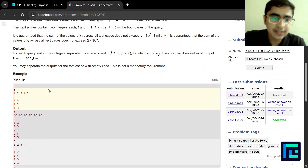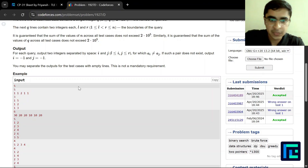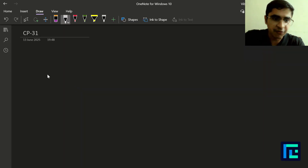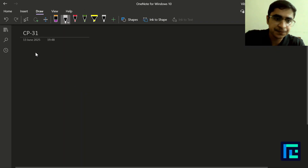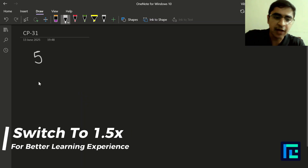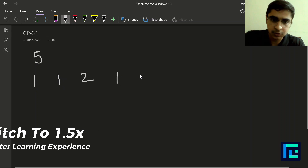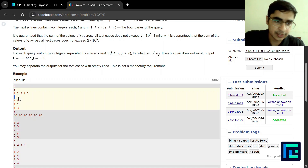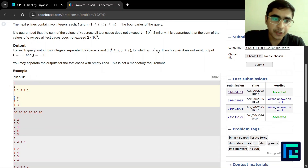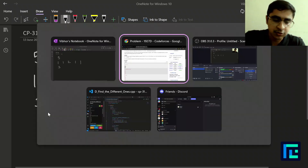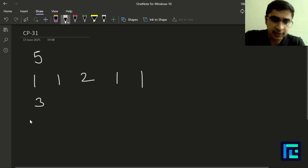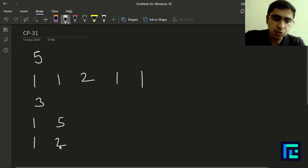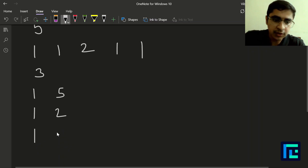Let's try to understand this with an example. Looking at the first example, you're given 5 which is the length of the array, followed by the array values. Then you're given 3, which is the number of queries. For each query you're given L and R: the queries are (1,5), (1,2), and (1,3).